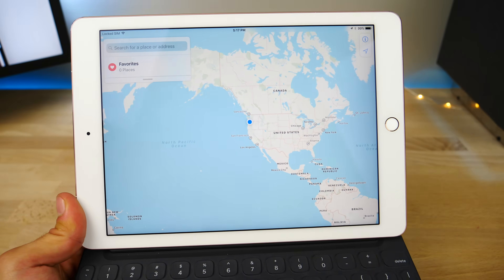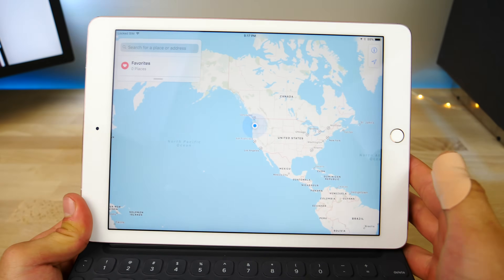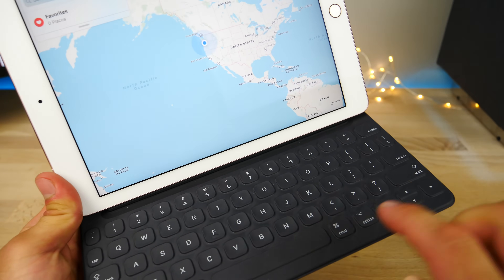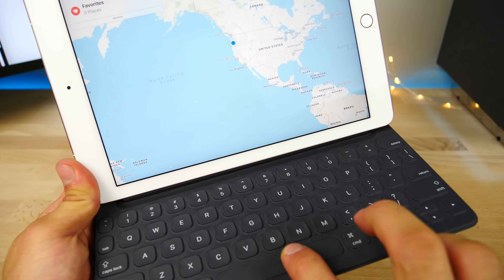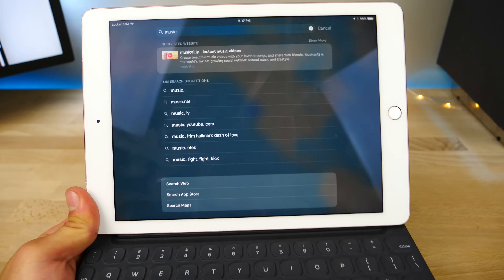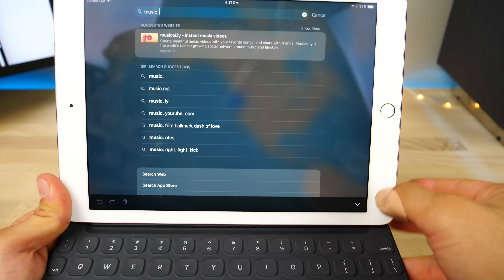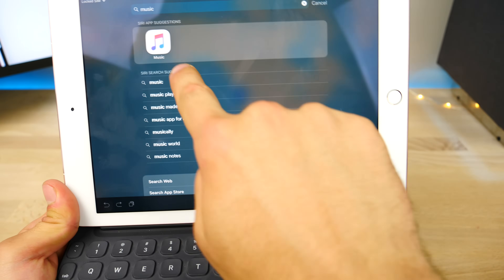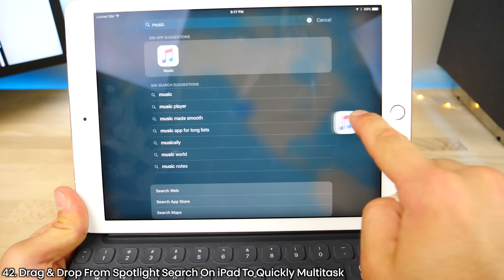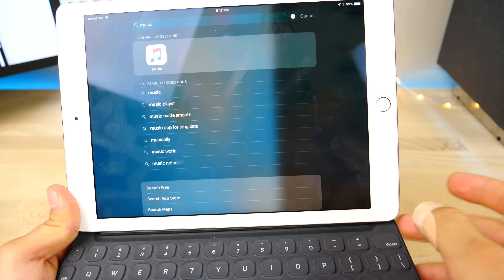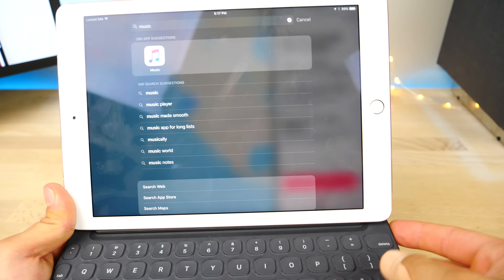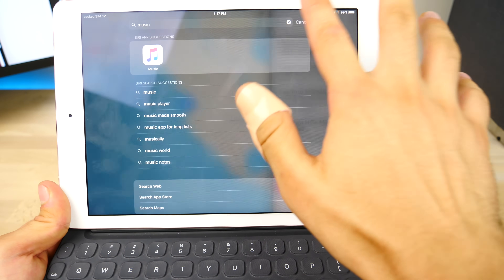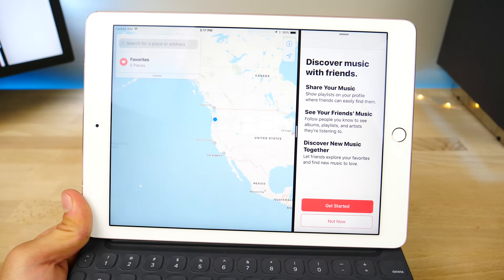Here's a quick shortcut: if you want to quickly start multitasking on iPad without doing the drag and drop, with an external keyboard click Space and the Command button at the same time, then search for any app you want — let's say Music — and drag and drop it to the multitasking pane in the background. When you dismiss this page, you're already multitasking. Super cool.